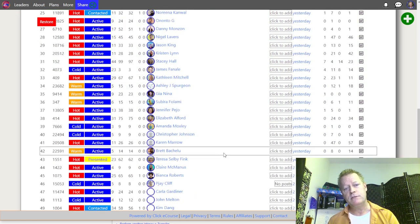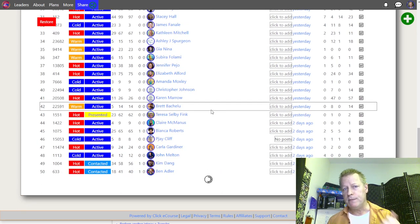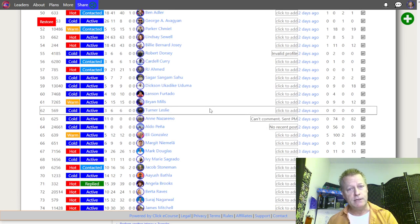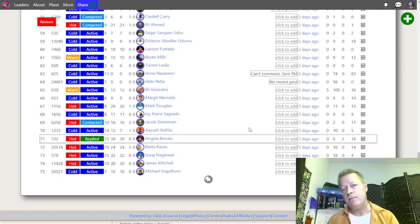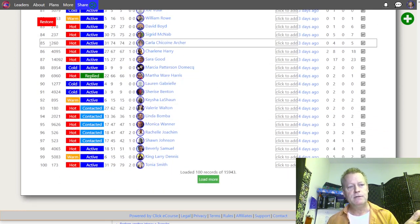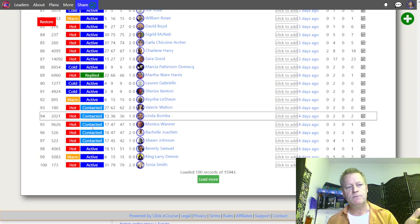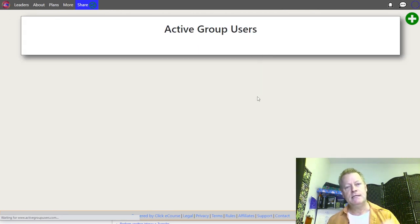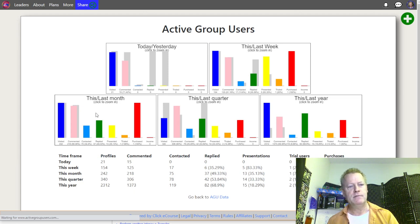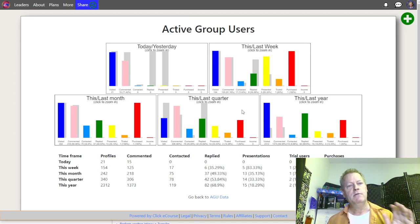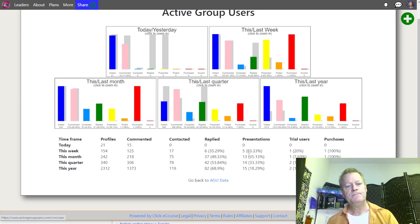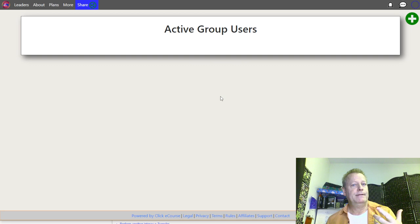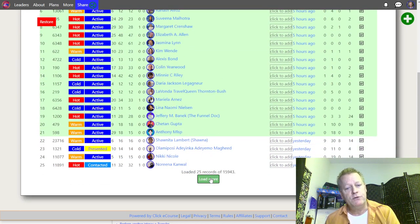Once you have the list of active users, you go and engage on their posts and build know, like, trust with them. They see your notifications and start to see your stuff. I have a 'temperature' column in the tool, and I can go into reports to see my activities — from the last month, last quarter, last year, this week — how many I presented to, how many trialed, how many purchased. The best way to do things is always to have a tool to help you manage your time.